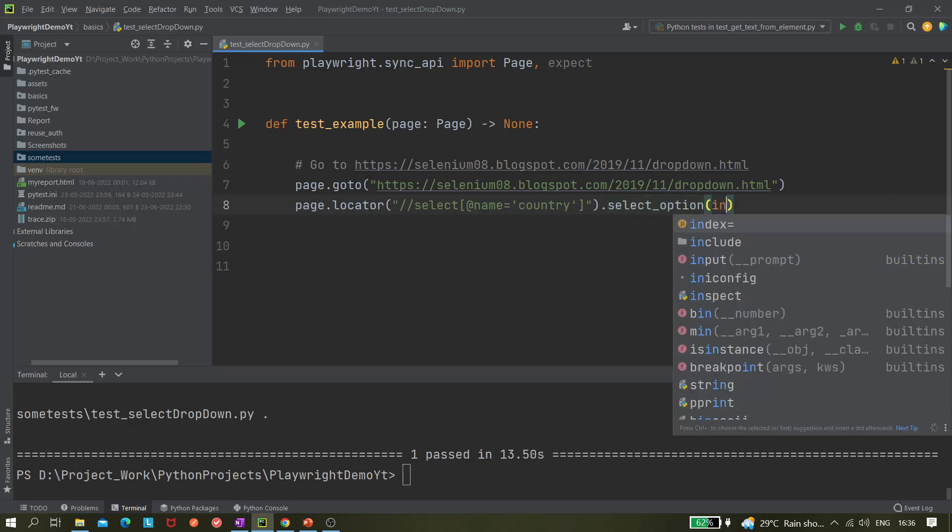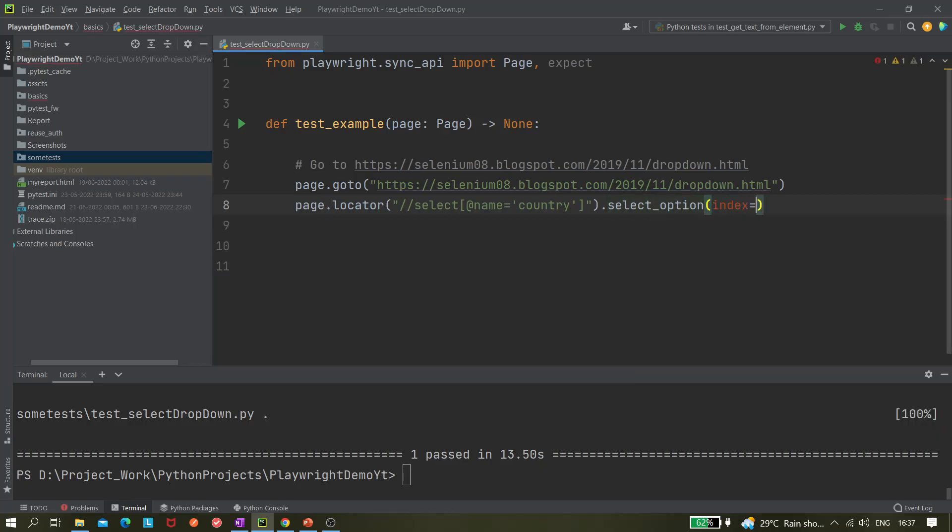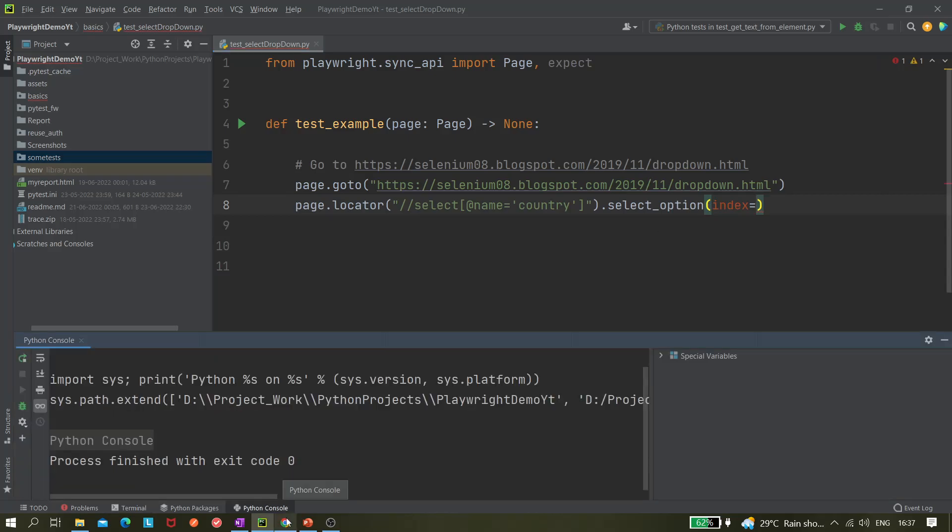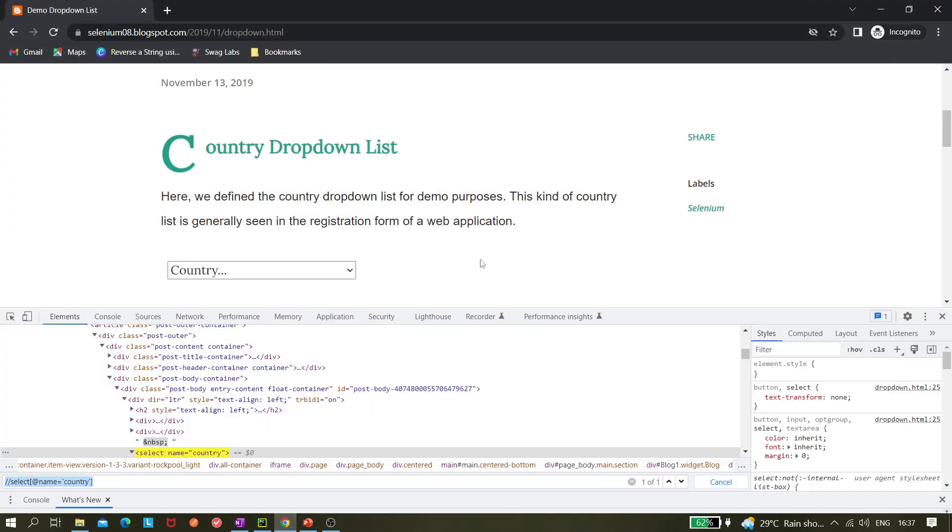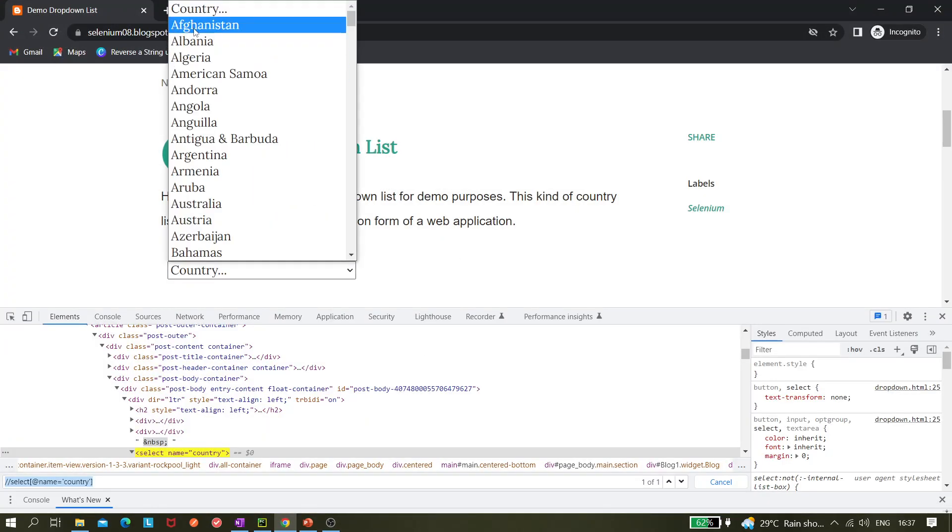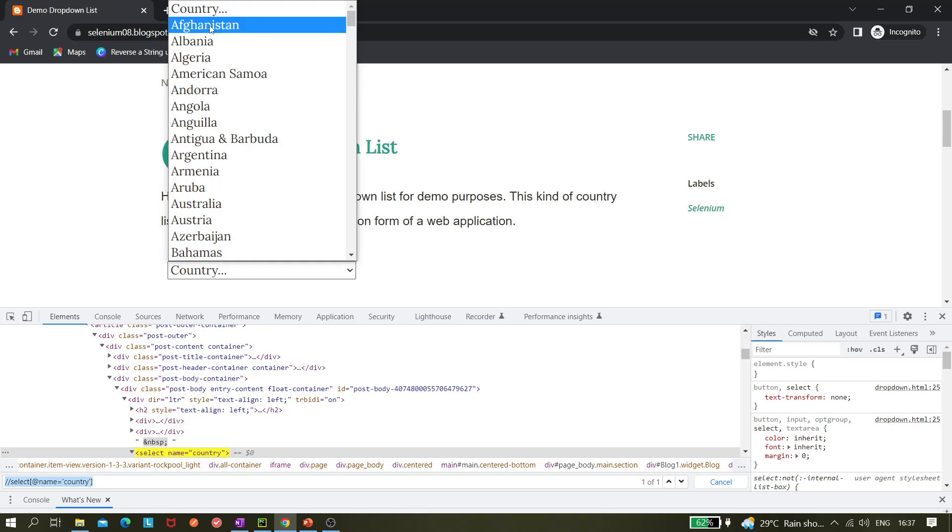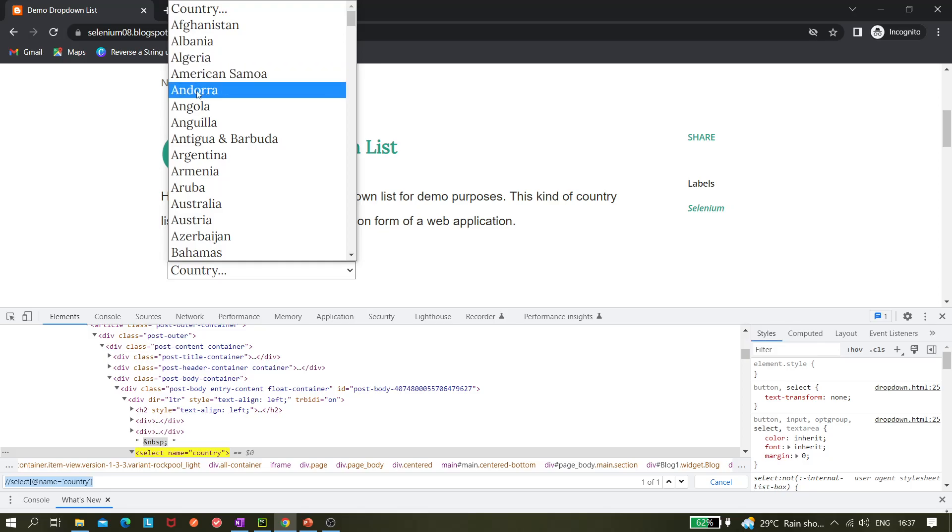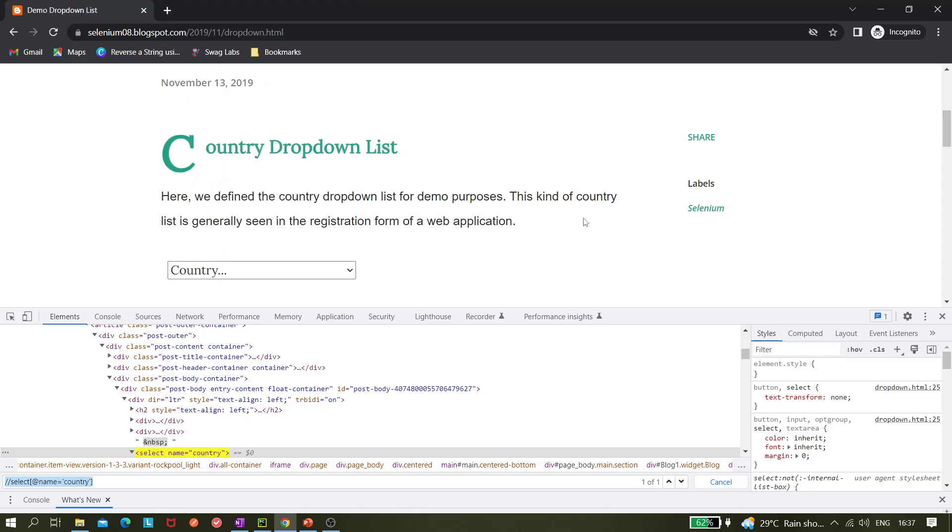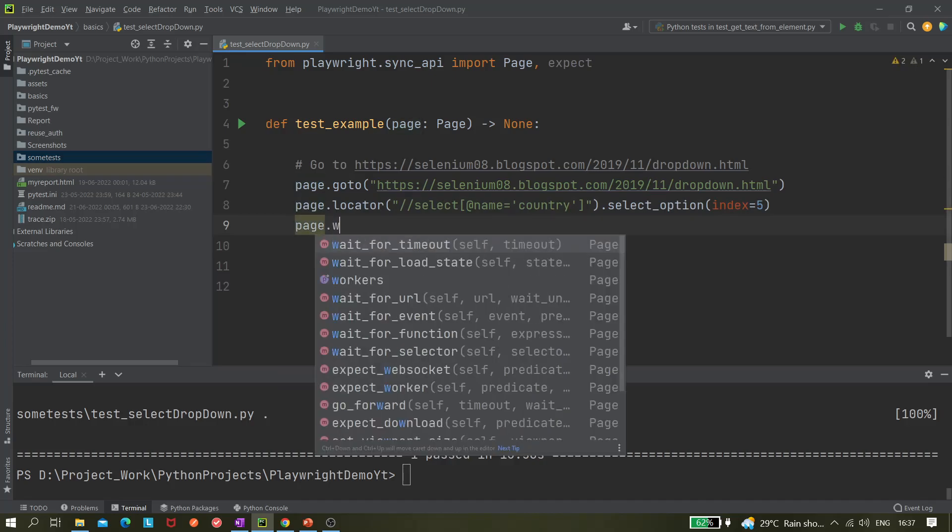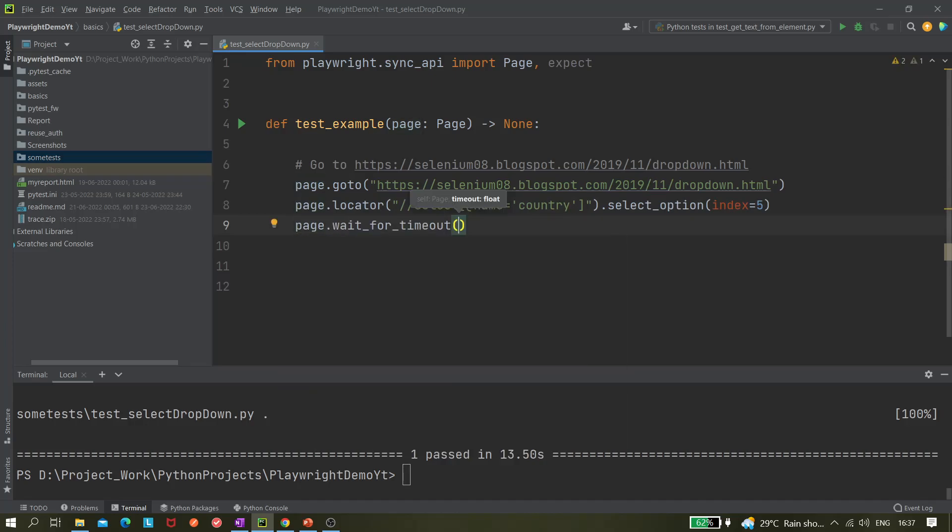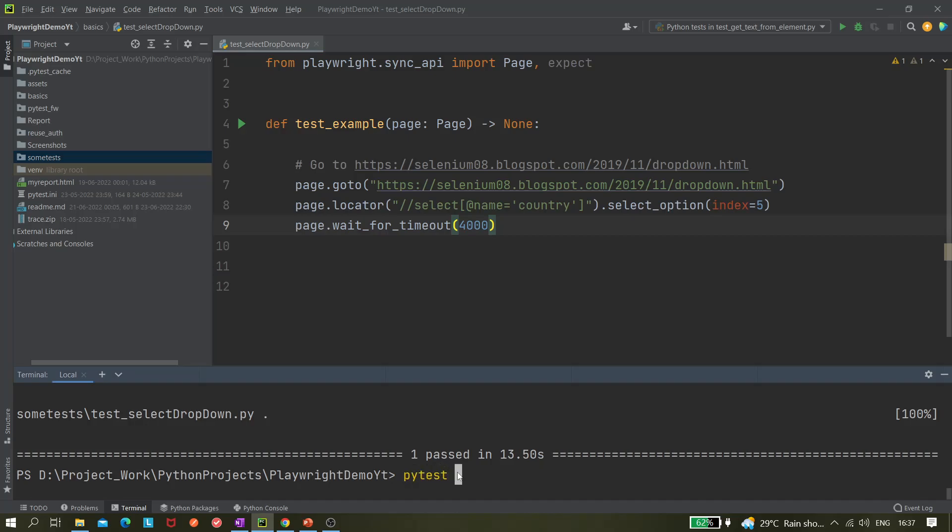You have to give index equals to which index you want to select. Let's say you want to select the fifth one. It's starting from zero - zero, one, two, three, four, five - so Andorra would be selected. Let's do that. Let me give a wait, page.wait_for_timeout, I think 4000 milliseconds is enough. Let me run it with pytest -s or headed.